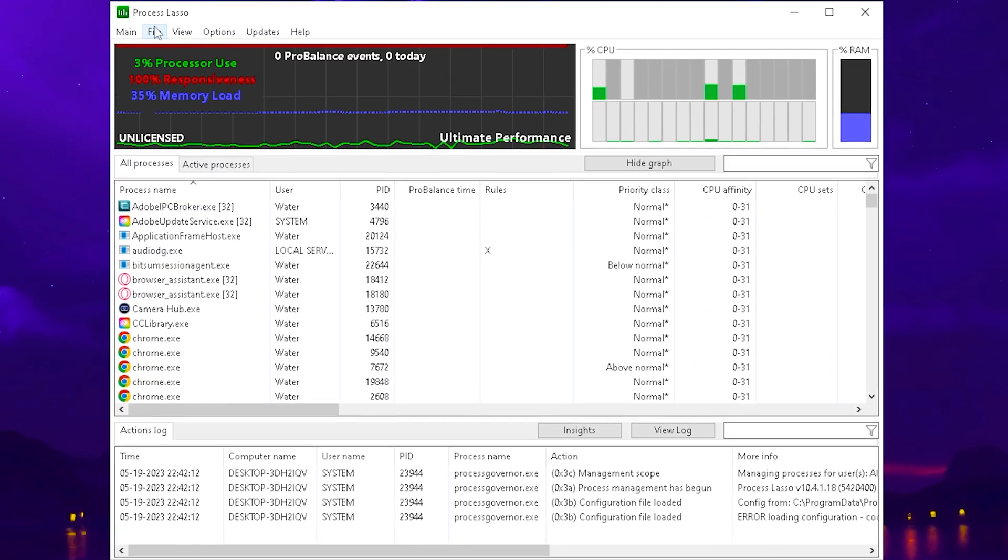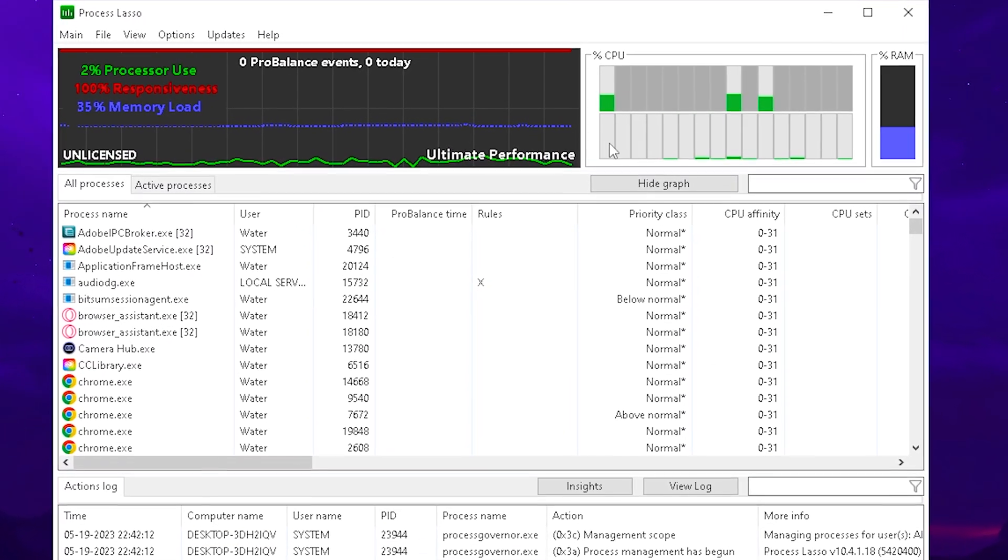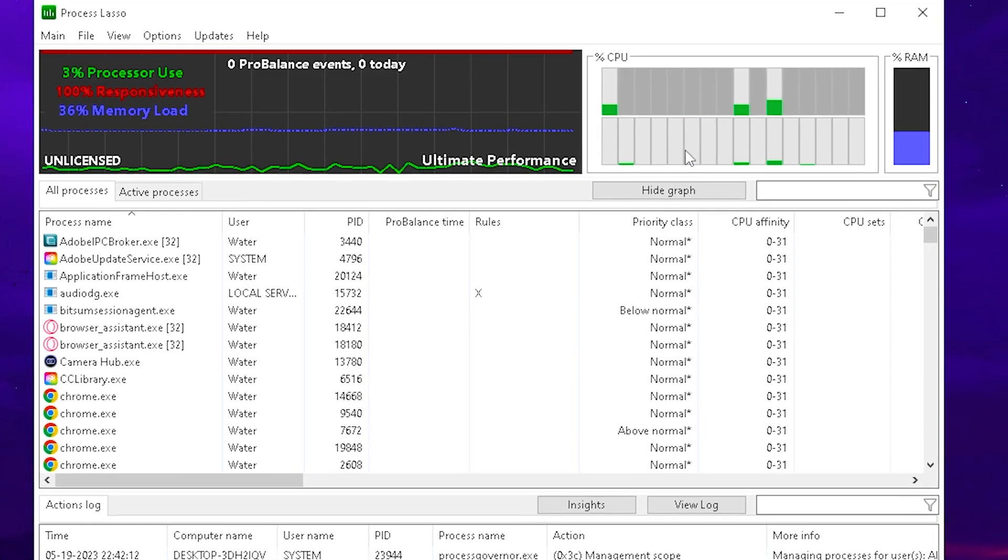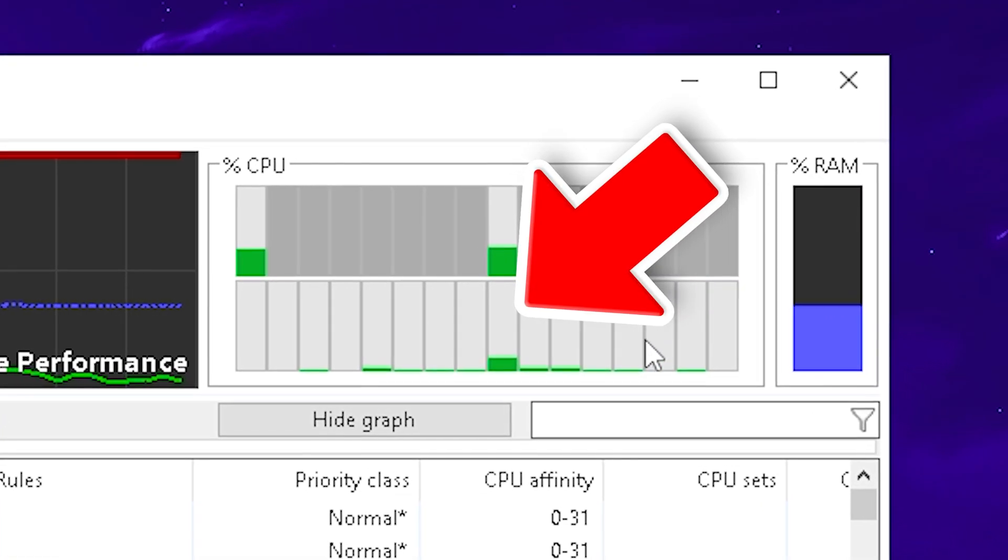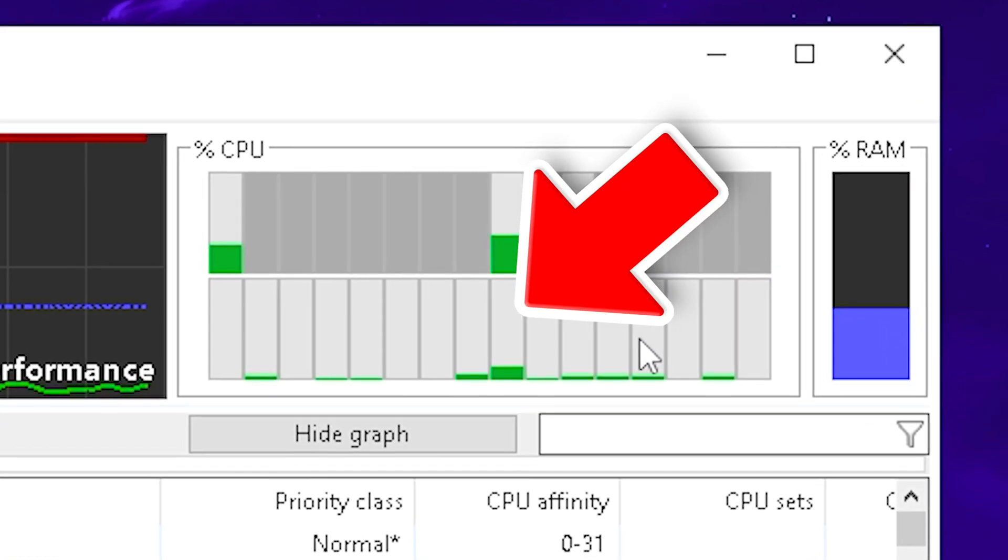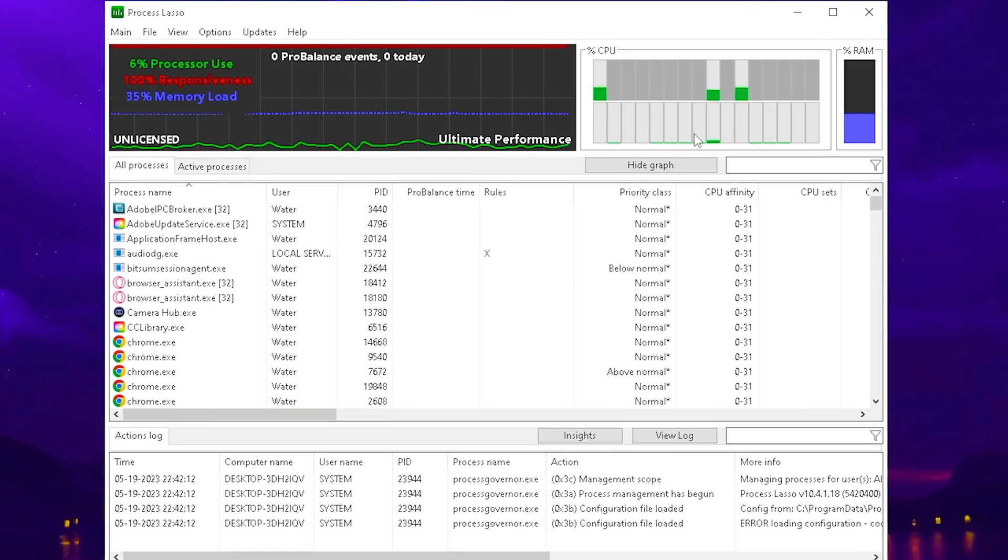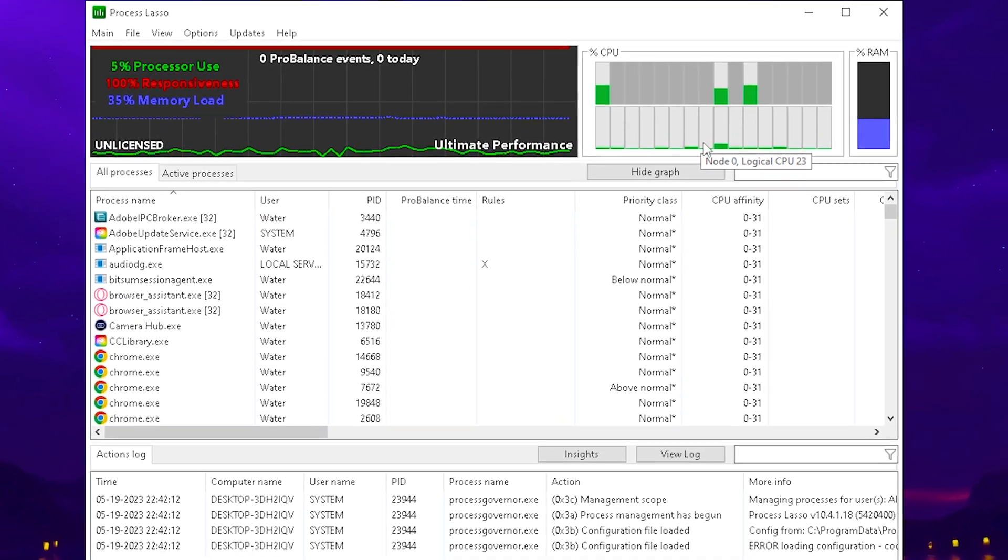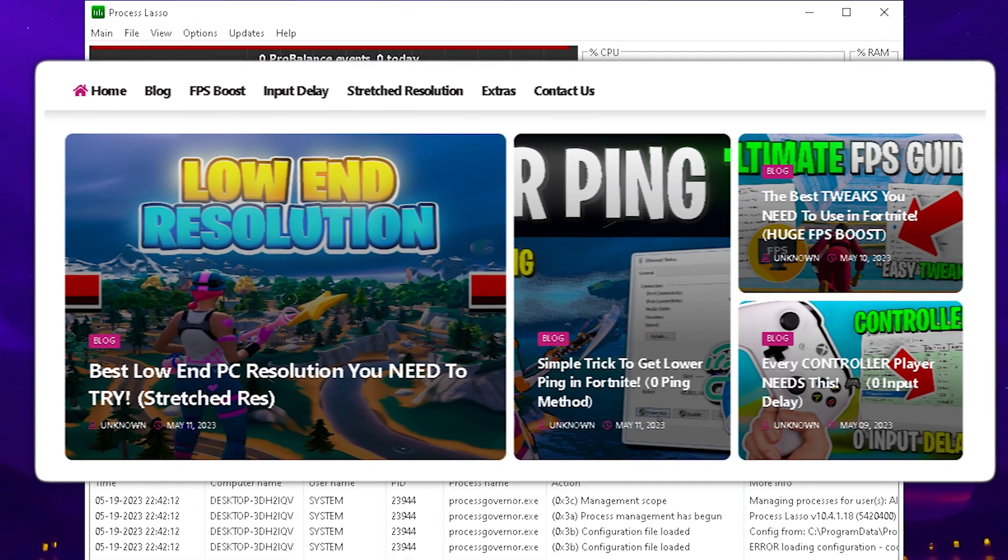I just opened up Process Lasso, and there you can see now after changing the settings, all of my cores are enabled. There's not a single one of my 16 cores which is not working right now, and that's super important for system performance. By the way, a link to this tool is also going to be on my website.